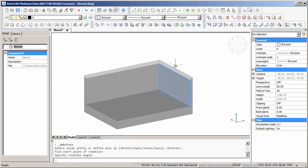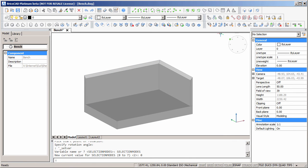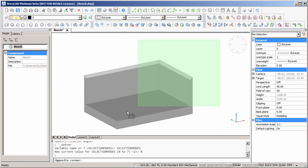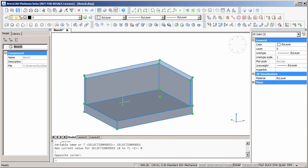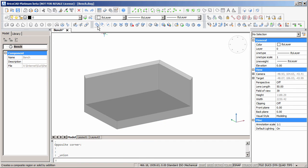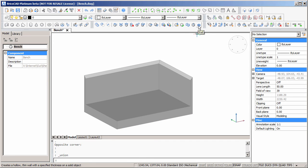We can union these three solids into one solid. Select them all and we'll select the union command from the editing toolbar. Let's hollow out the model. Select the solid editing shell command.